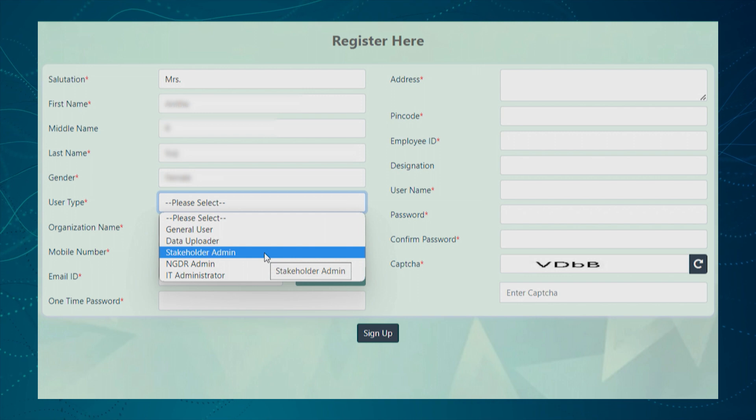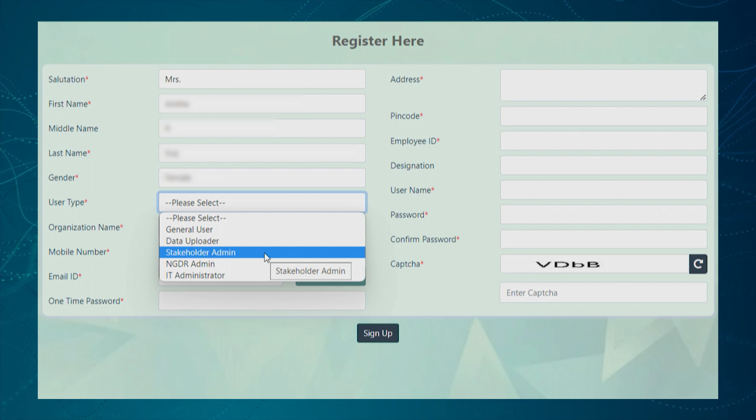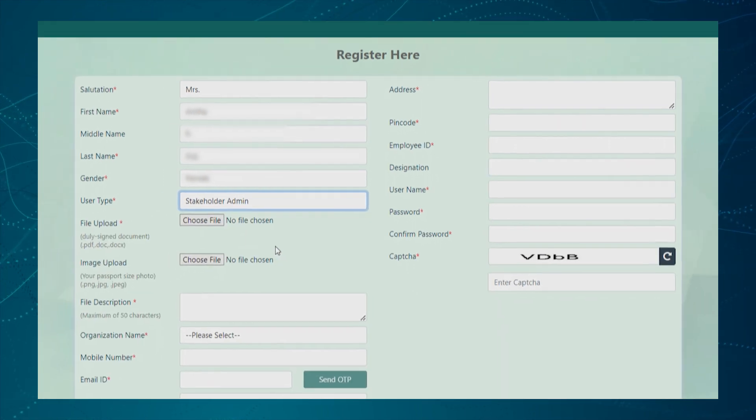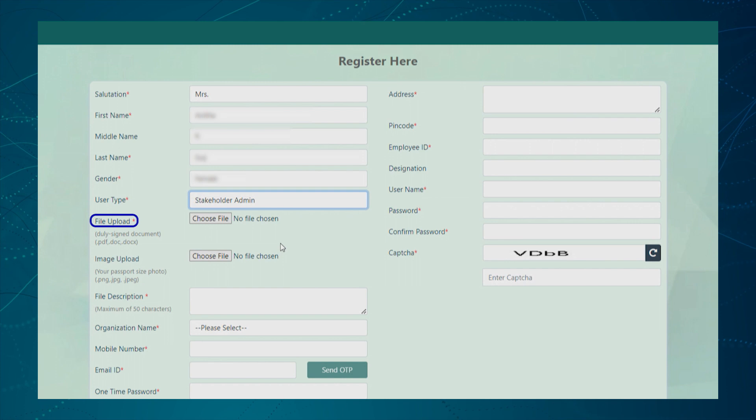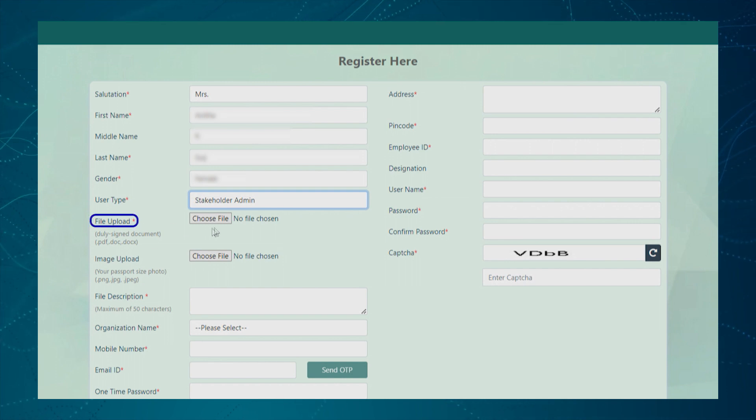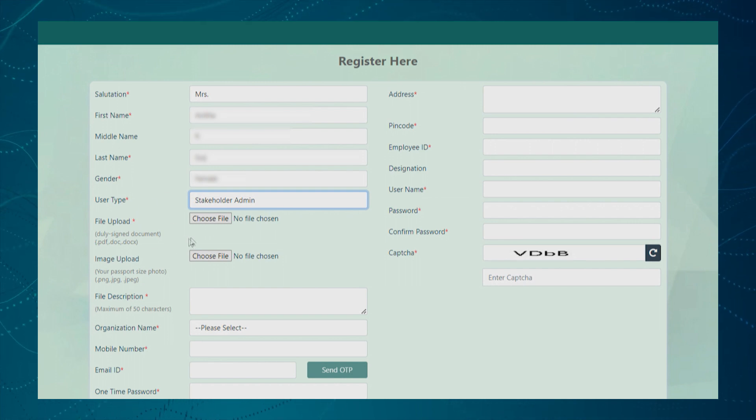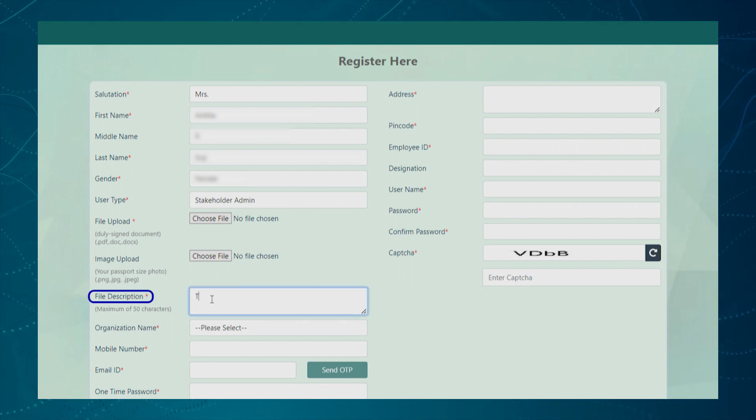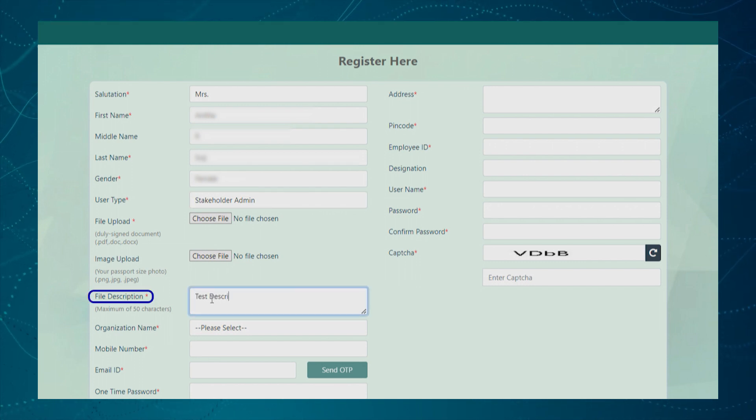If the user wants to register as a stakeholder admin, it is mandatory to upload the signed document for user authentication. The stakeholder admin needs to enter the single line description of the signed document.